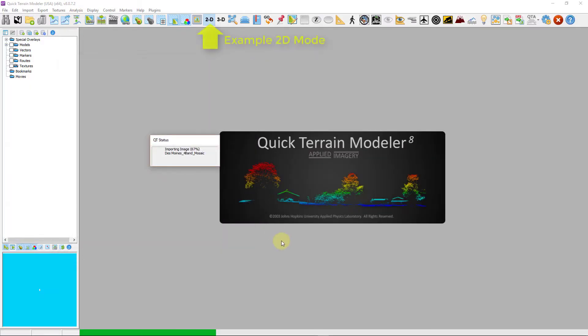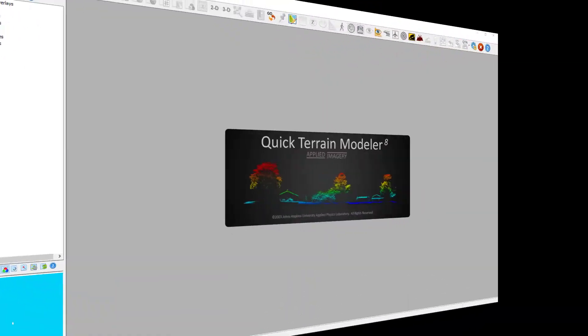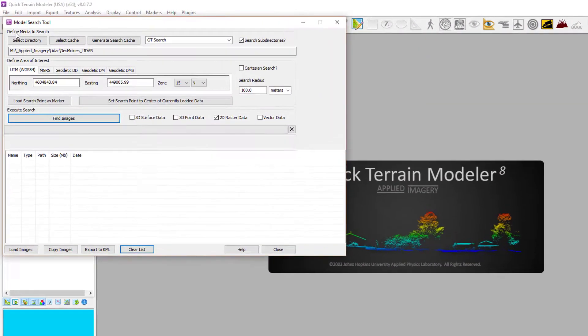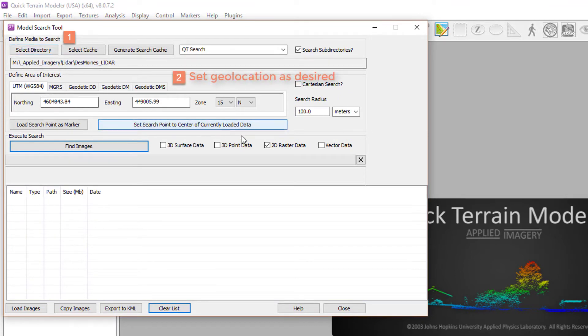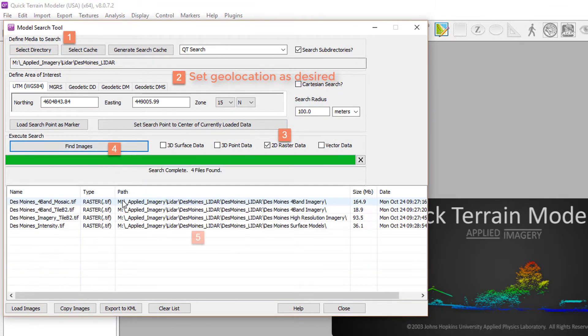If you do not know the file location, but you know where on earth you want to search, the model search tool will search selected directories or caches for all compatible textures when you select 2D raster data in the Execute Search portion of the Search Window tool.